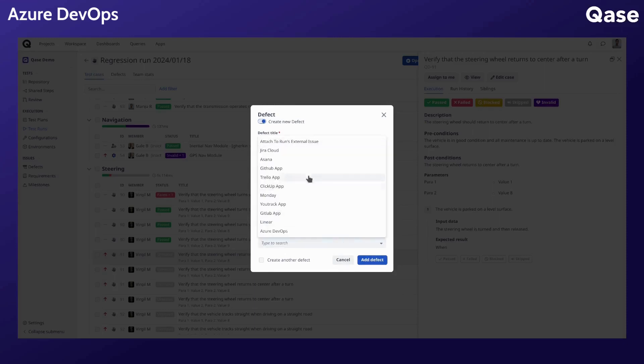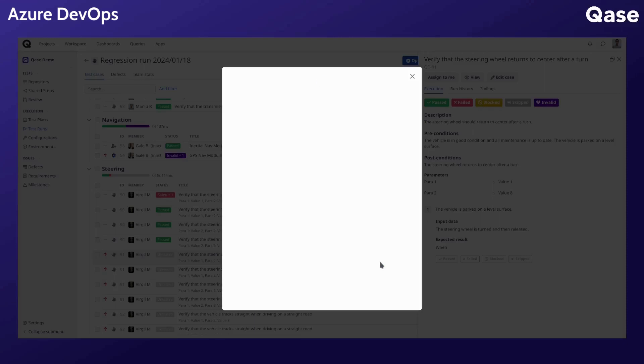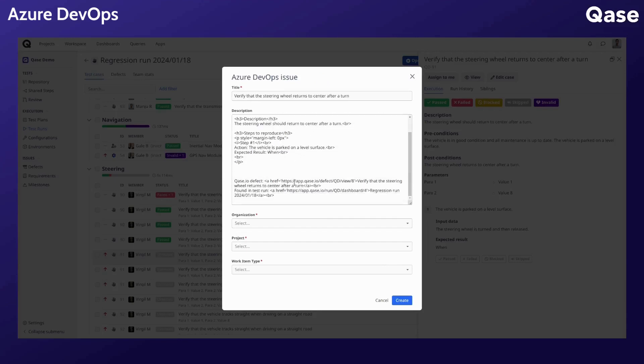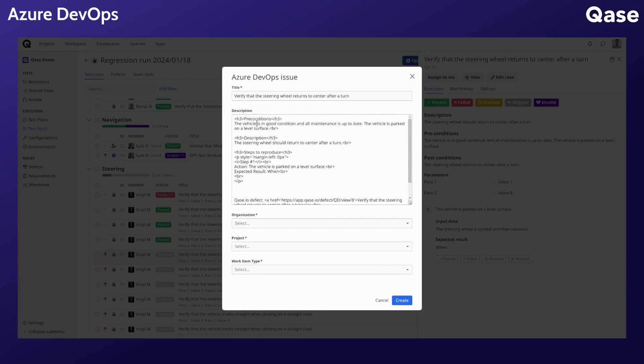Under choose integration, select the app. It will populate the fields with your test case title, steps, preconditions, and description. You can edit all of these fields.